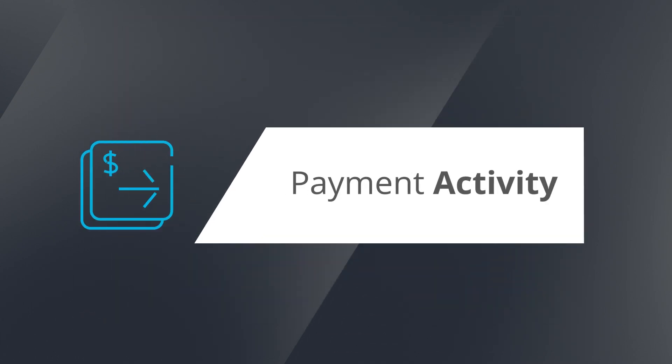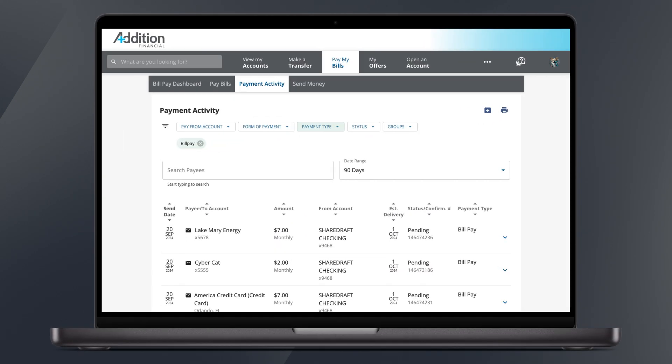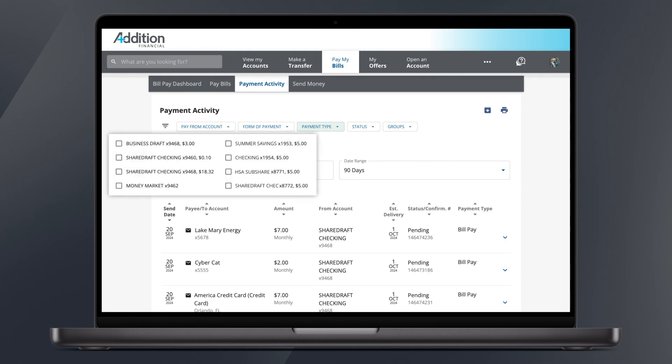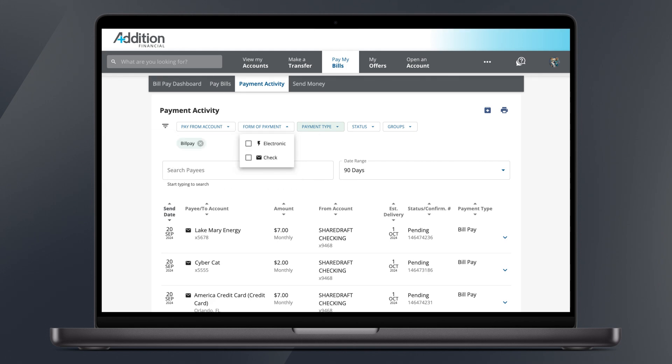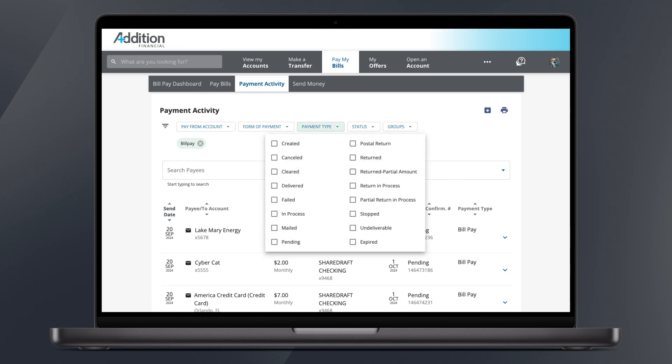Payment Activity. The Payment Activity page makes finding and navigating your recent transactions a breeze. You can filter your payments by pay from account, form of payment including electronic or check, payment type, and status, with more in-depth sorting options to choose from.